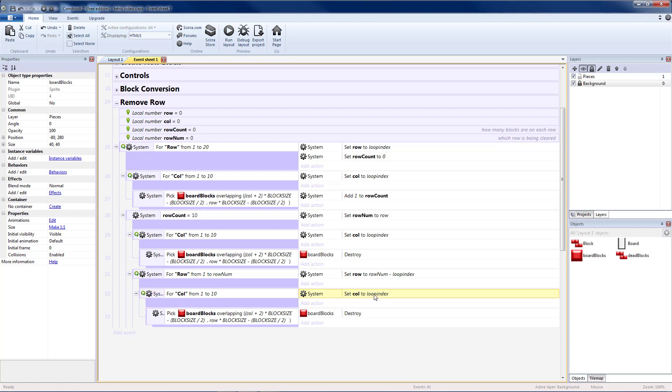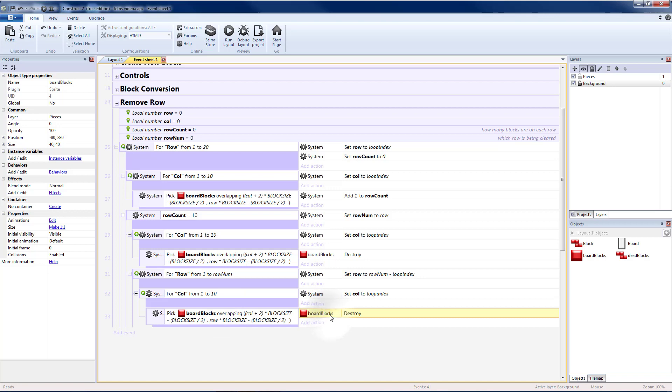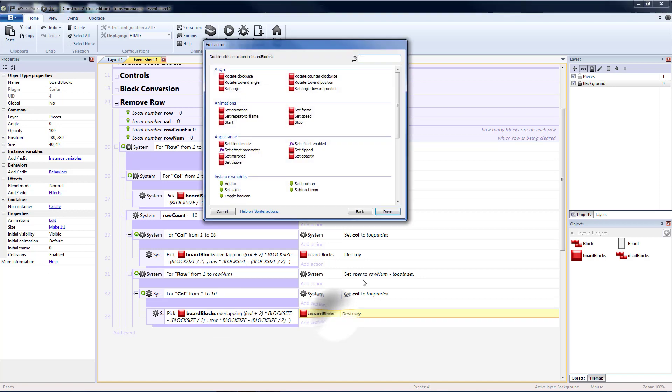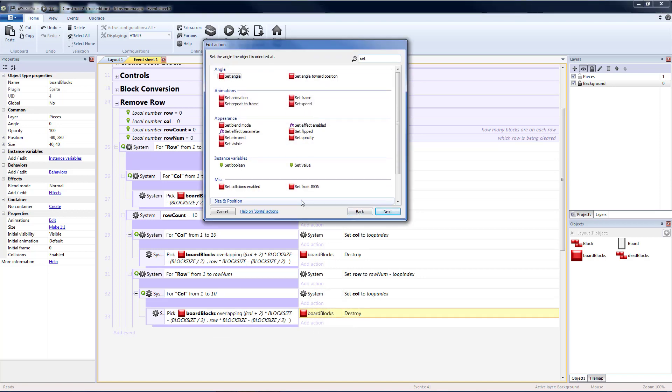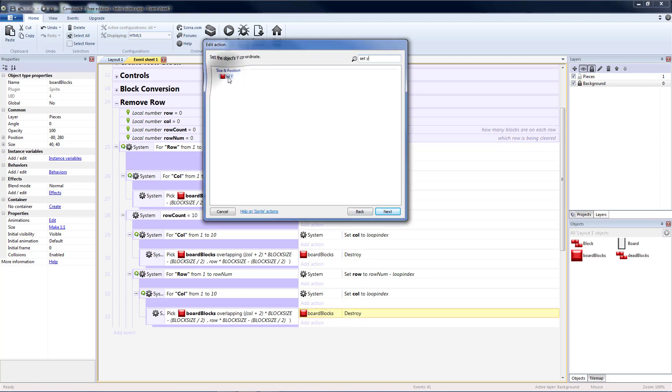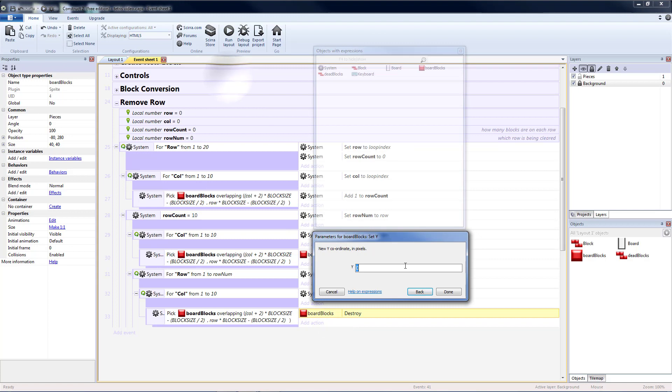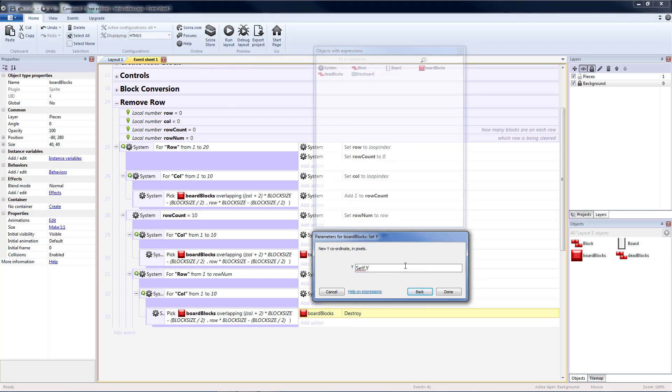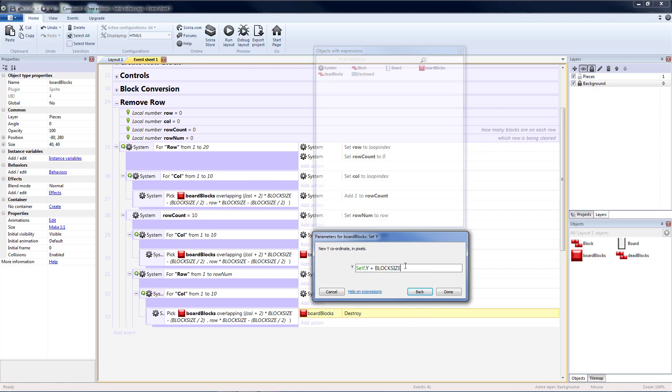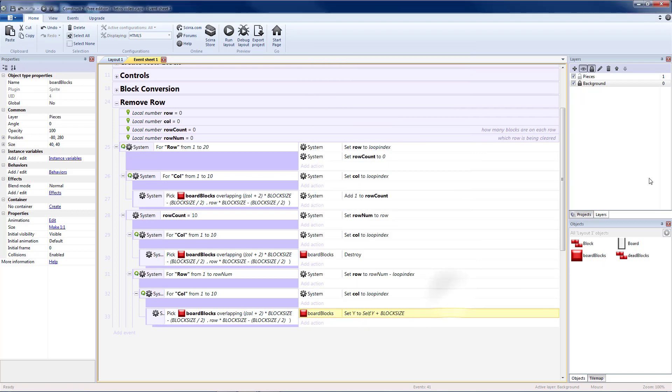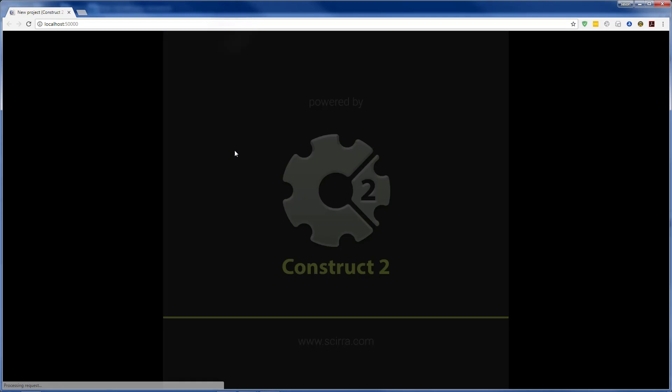Column is still going to be set to loop index. But instead of destroying these board blocks, I want to set the y value. That's going to be self.y plus block size. So it'll get moved down exactly one block. And that should be everything. So if we run that.